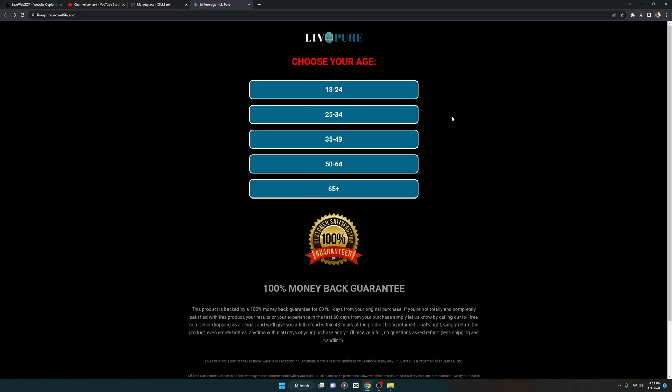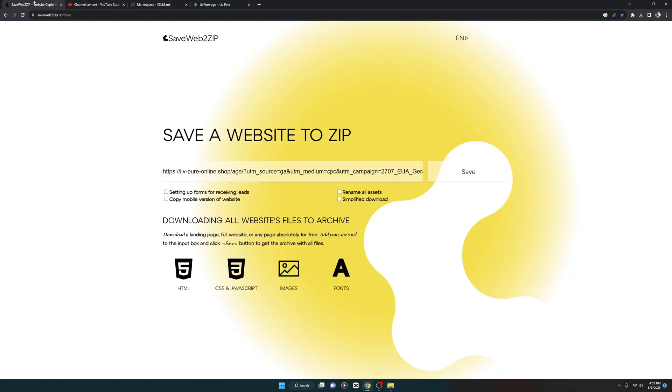Alright guys, in my previous video I showed you how you can turn any website into HTML so that you can make it yours. My online tool, Save Web to Zip, is a perfect website that looks clean and works excellently.